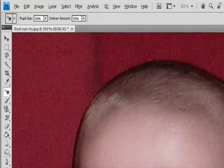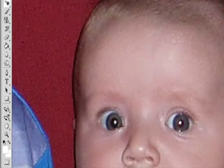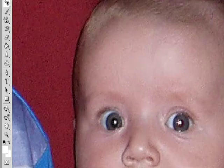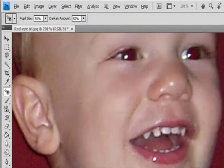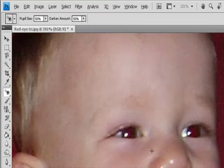Click in the Red-Eye. If you are not satisfied with the result, undo the correction, set one or more of the following options in the Options bar, and click the Red-Eye again.